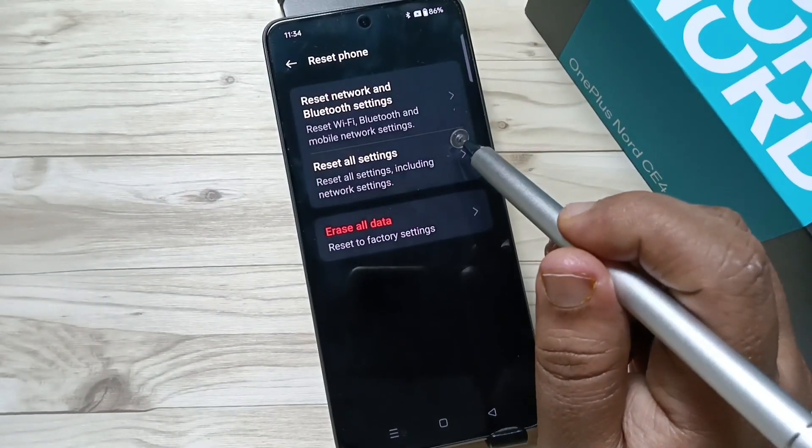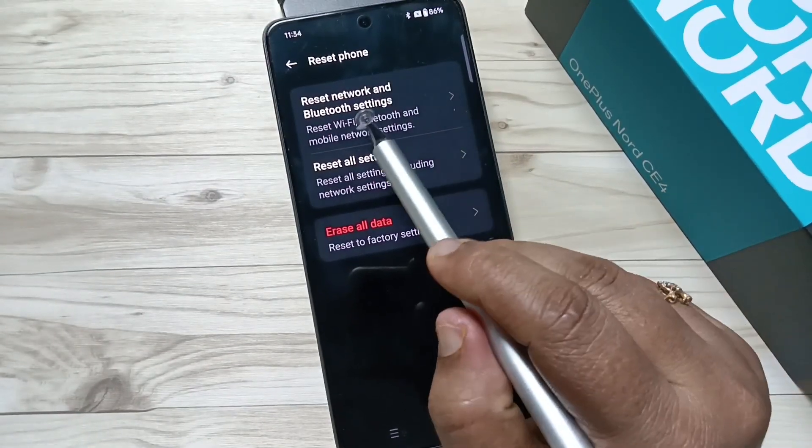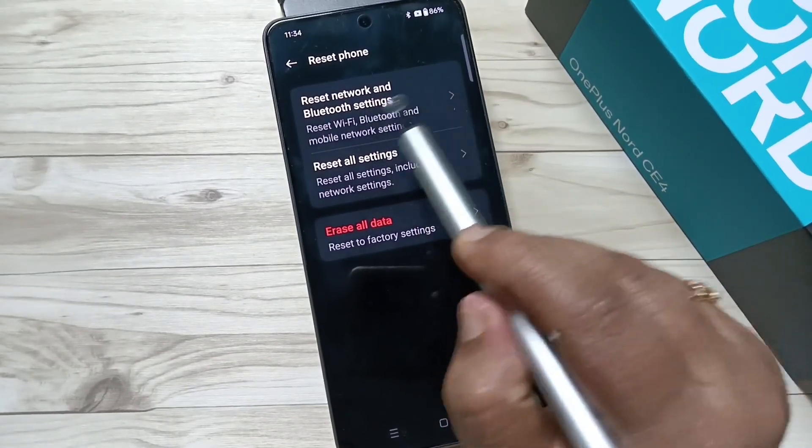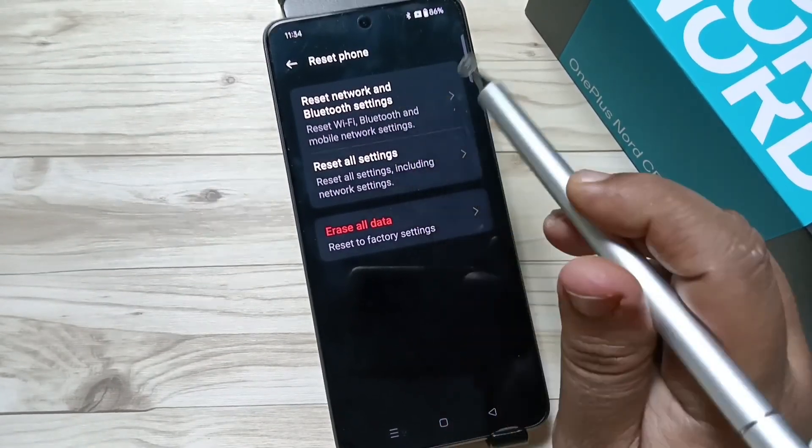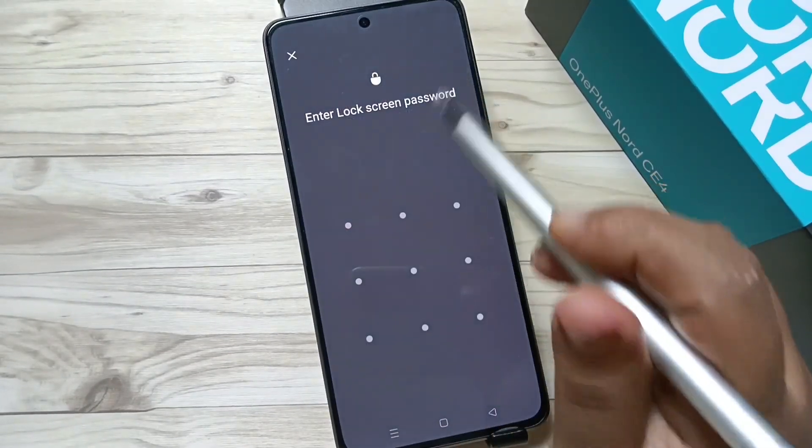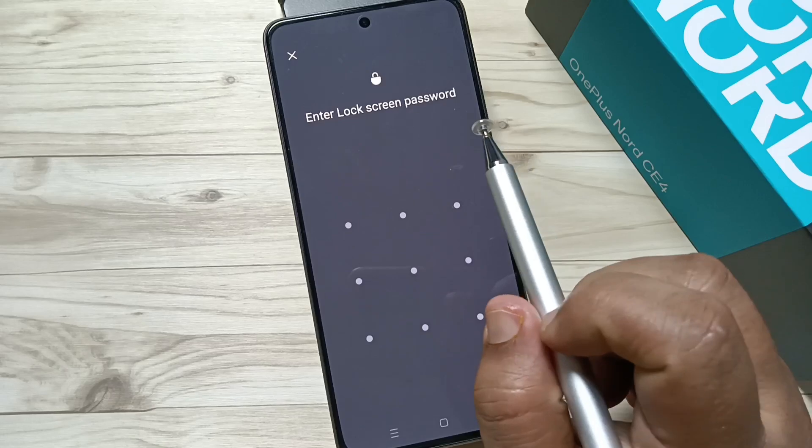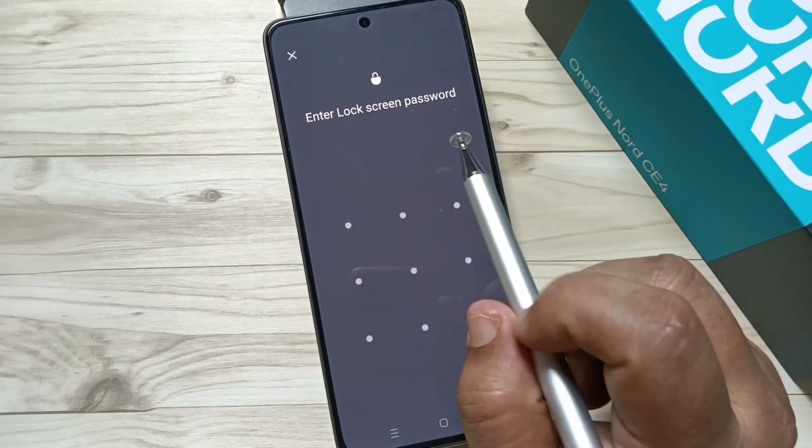Here you can see the option Reset Network and Bluetooth Settings. Tap on this one. If you set any screen lock, then you need to enter the screen lock here, otherwise you don't need this step.